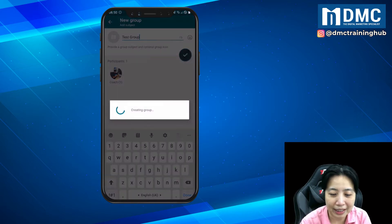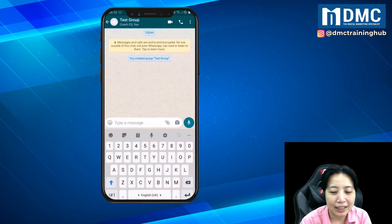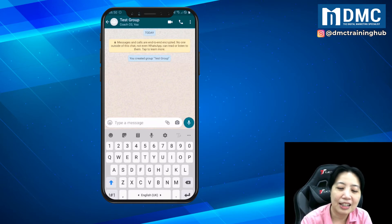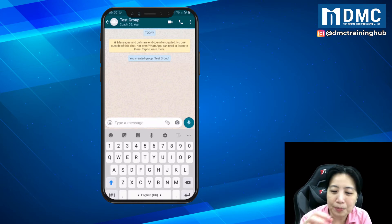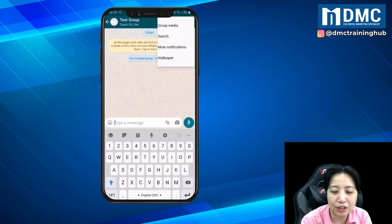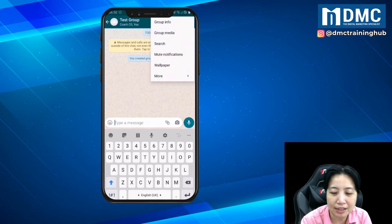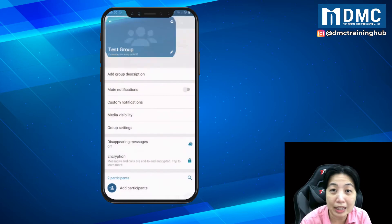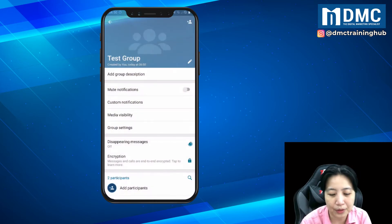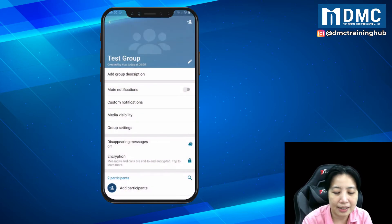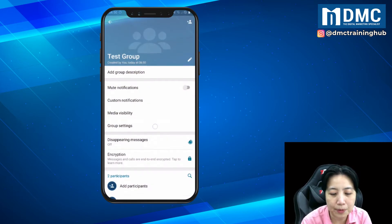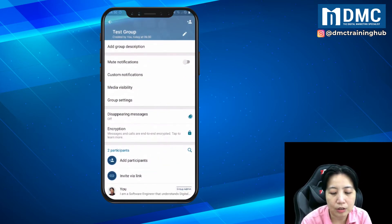Click OK, and after that, in the group, tap on the three dots on top and tap on 'Group Info'. Then go into 'Group Settings'.